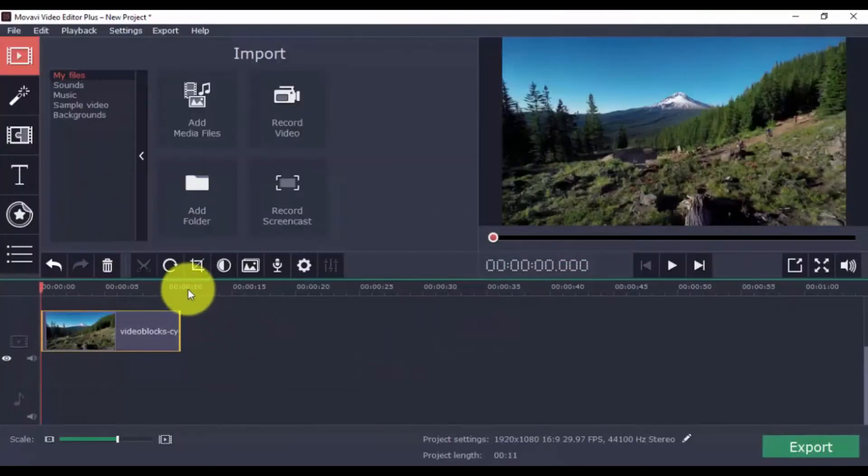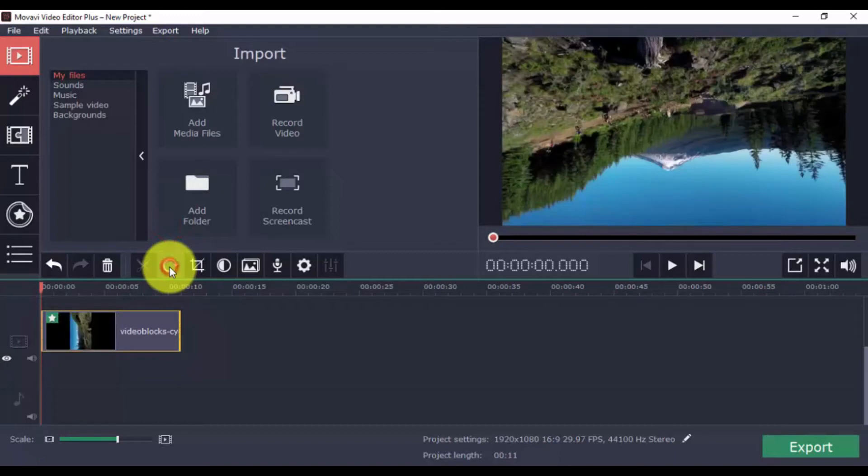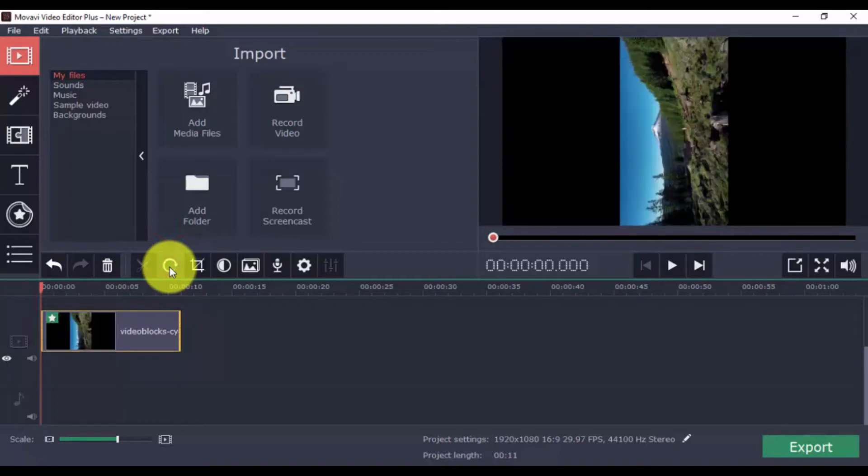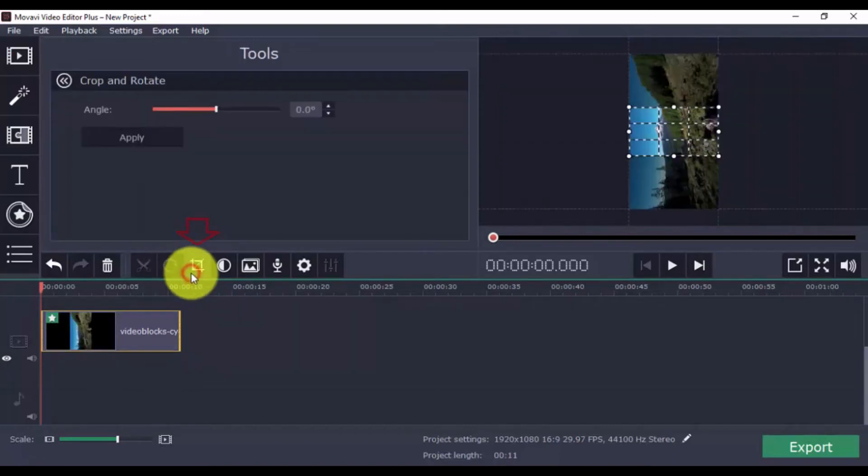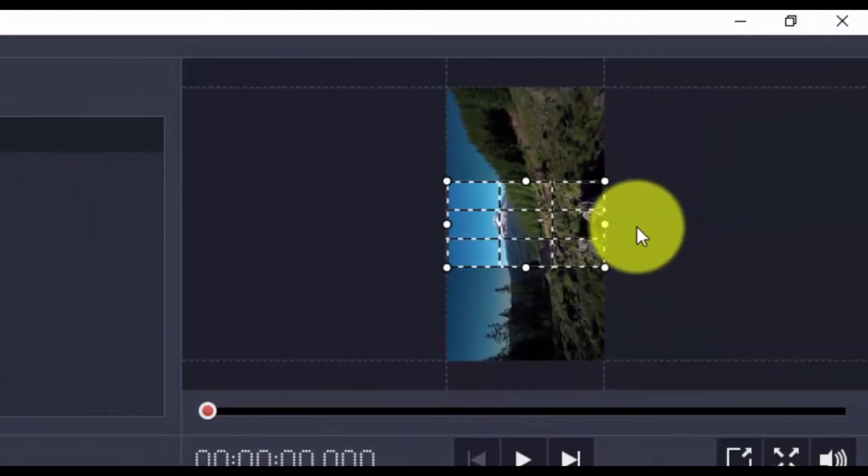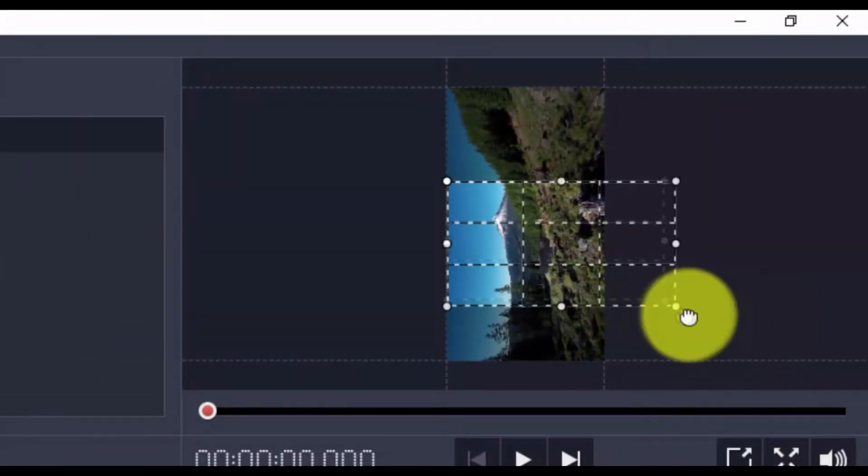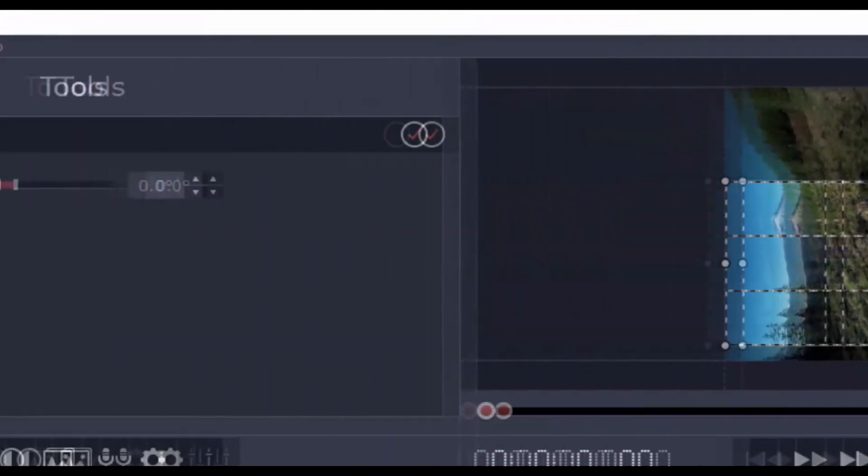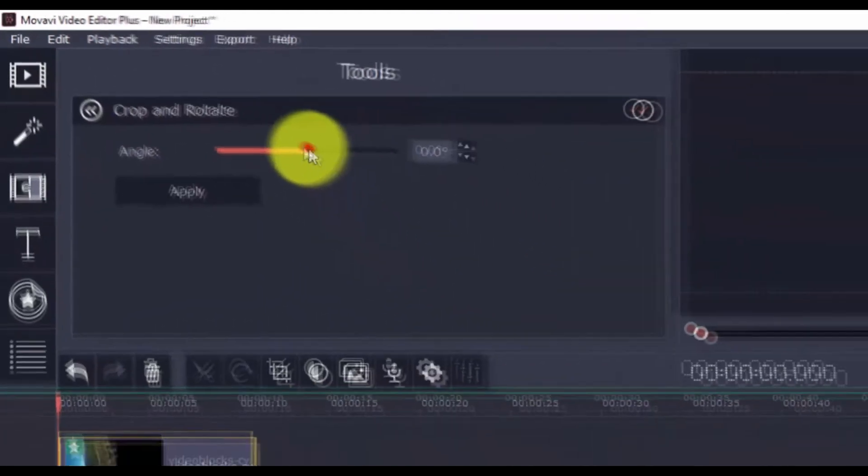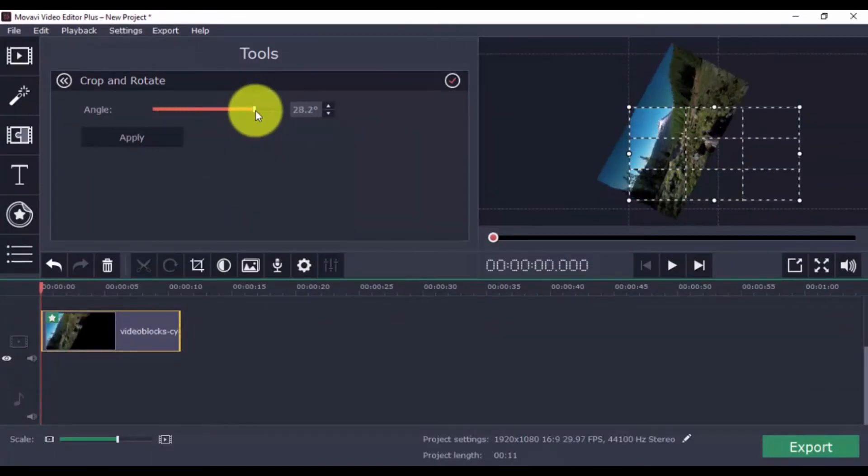To rotate, just click the Rotate button to choose the orientation you prefer. You can also use the Crop feature by clicking the Crop button. Use the guide box in the preview window to show or hide parts of the video, and you can also move the scroll bar left and right to change the angle.